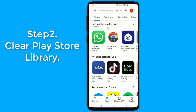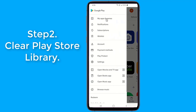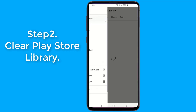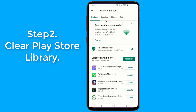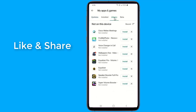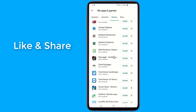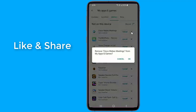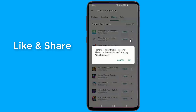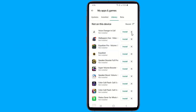Step 2: Clear Play Store library. Google Play Store keeps a library of each app you have installed or uninstalled on your device. You can access your uninstalled apps library from Google Play, My Apps and Games, then Library. The library grows larger over time, but the Play Store does not have an option to delete all uninstalled apps lists together. You need to delete them one by one from the library, which is a time consuming process if you have a large number of apps.